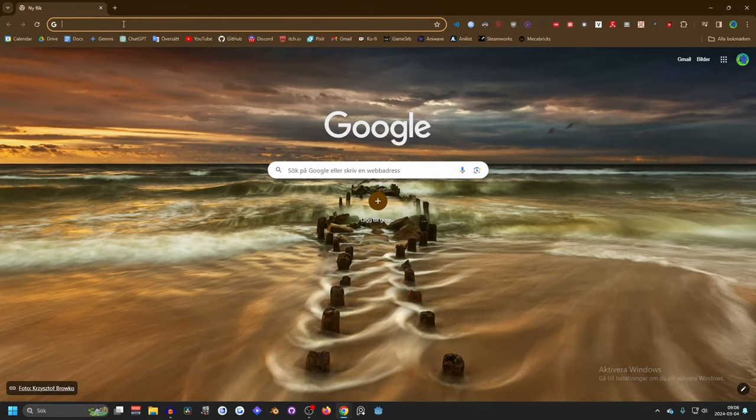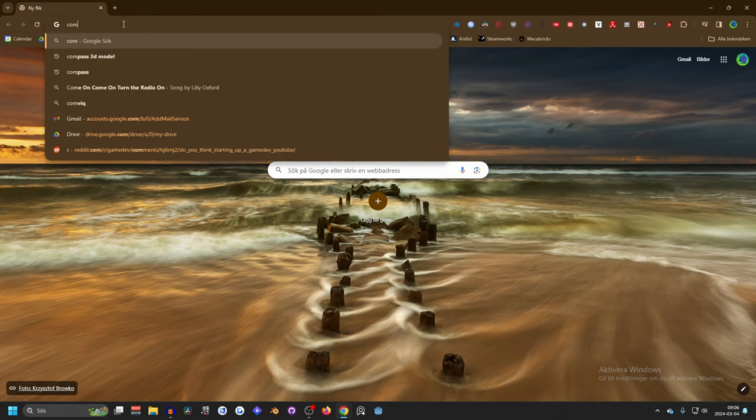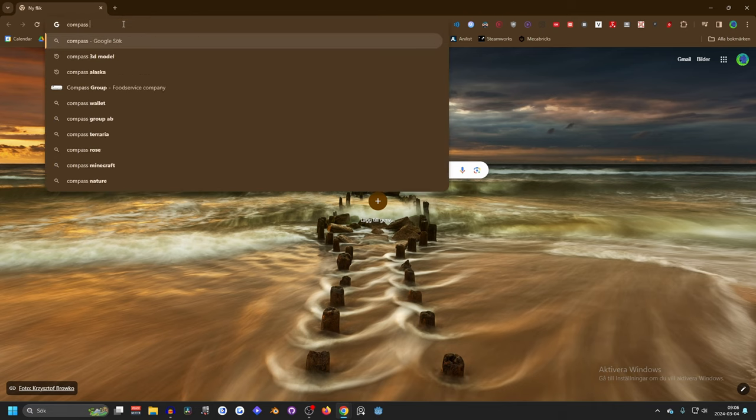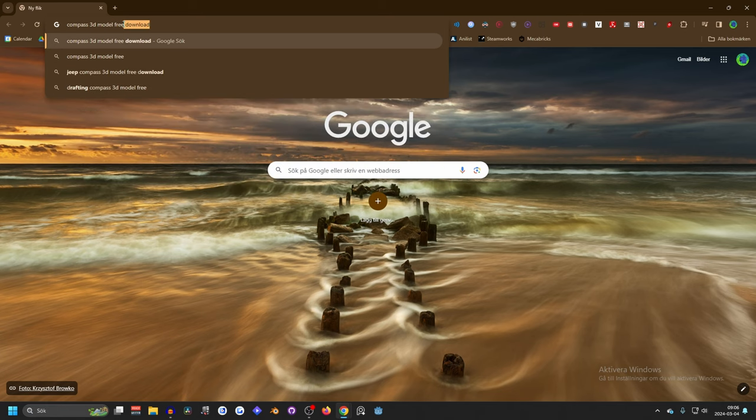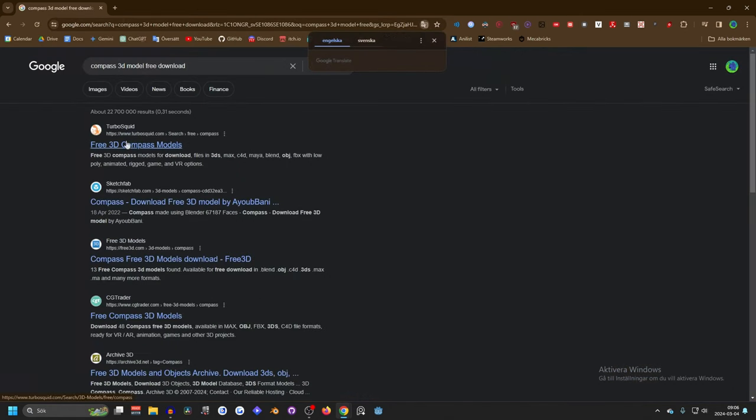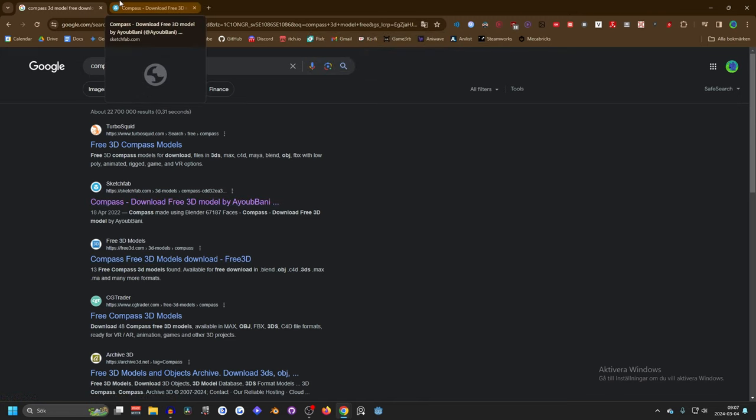So what we want to start is finding a compass model or making one ourselves and we're gonna search for compass, 3D model and free. And you should find some pretty good ones. There's TurboSquid, Sketchfab and other ones. Sketchfab is pretty good so we're gonna open that one up.